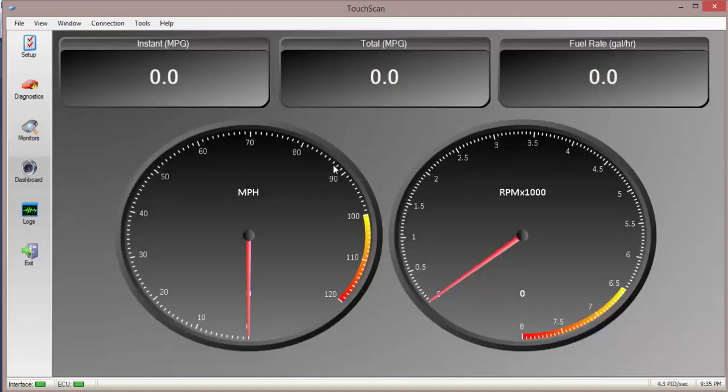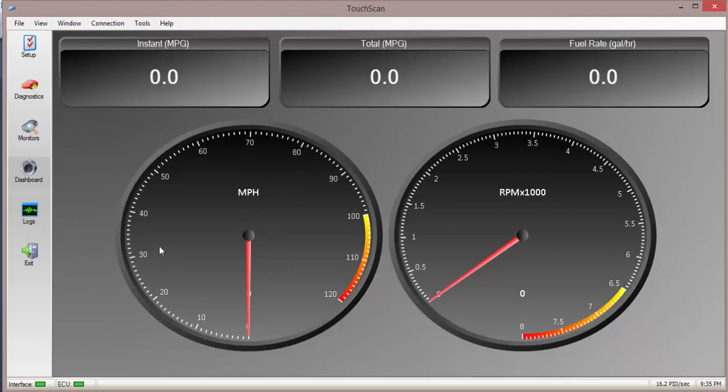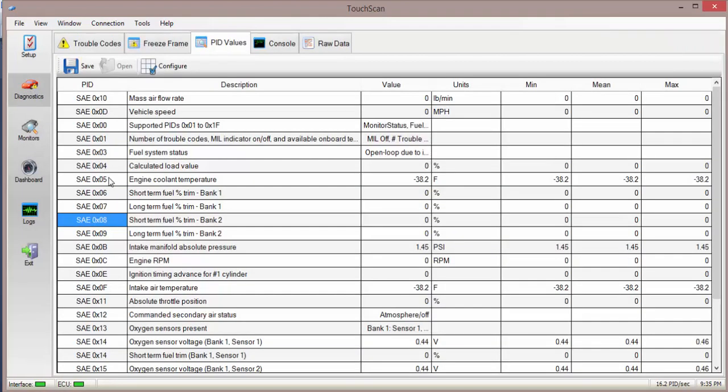I also got the dashboard for a quick and easy sort of graphic view of looking at your speed and RPMs and even your instantaneous fuel usage. But that's about it.